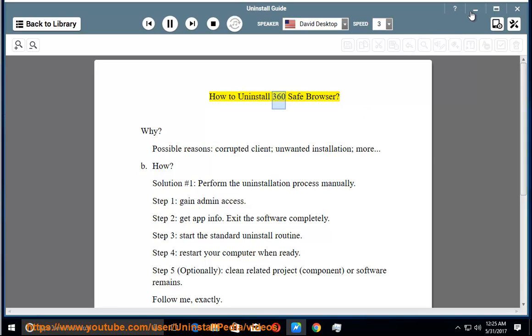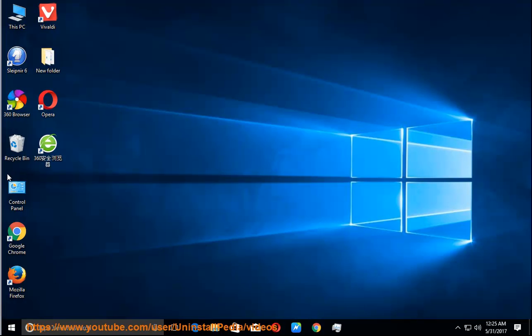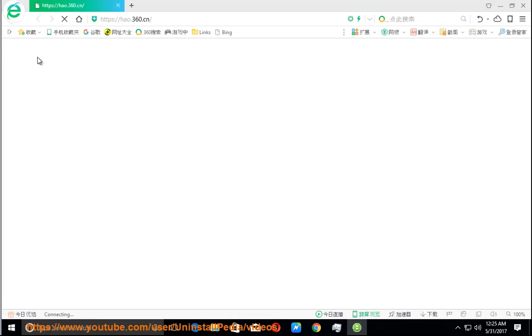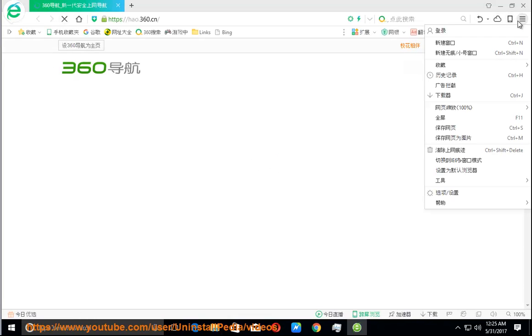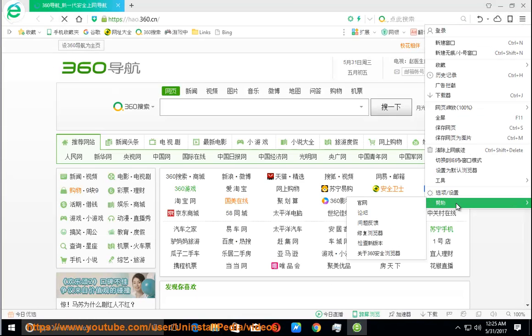How to Uninstall 360 Safe Browser? Why? Possible reasons: corrupted client, unwanted installation, more. How?